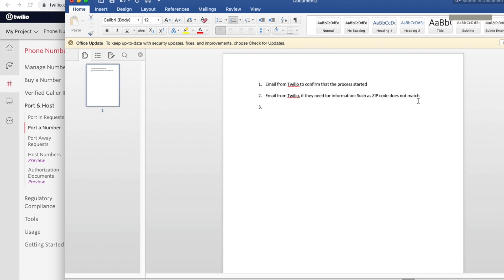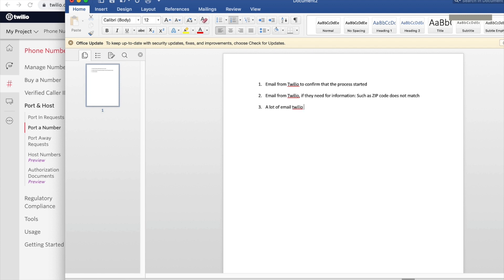All right, so the third one is that - yeah, I would just want to say that you will get tons of email, well not tons but you get a lot of email from Twilio for every single step that they do. And I have had phone numbers - I think my first attempt of porting took two months because I just kind of prolonged it.